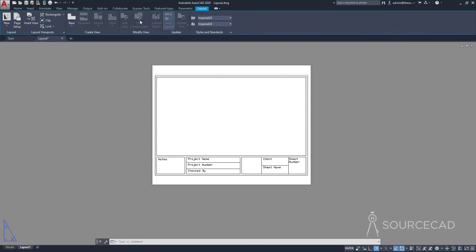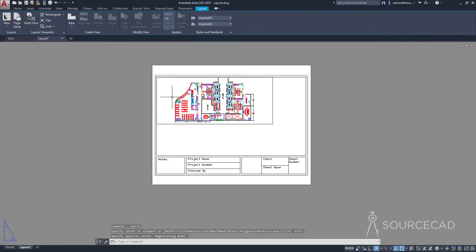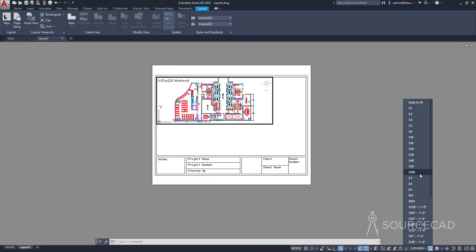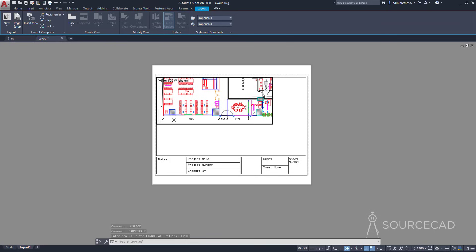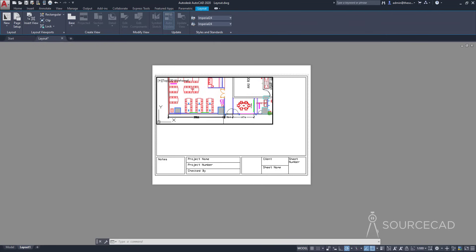I'll go to Layout, Rectangular, and add my very first viewport. Double-click inside to activate the viewport — the current scale will show up here as a random number. Let's use a fixed scale. I'll select a scale of 1 is to 200 and move the drawing to place the part I want in view. I have the dimensions and everything clearly visible. Then I'll double-click outside to deactivate the viewport.